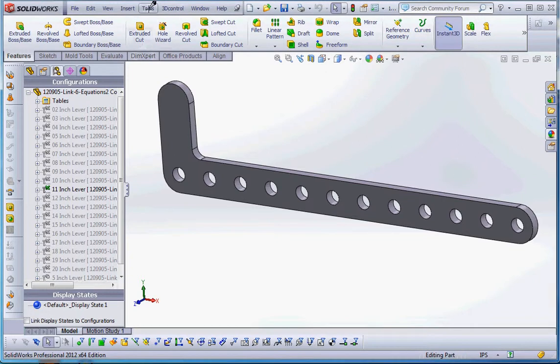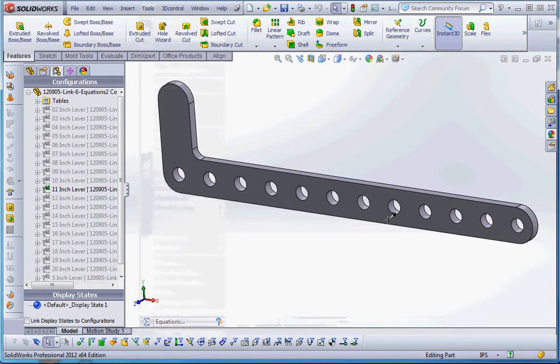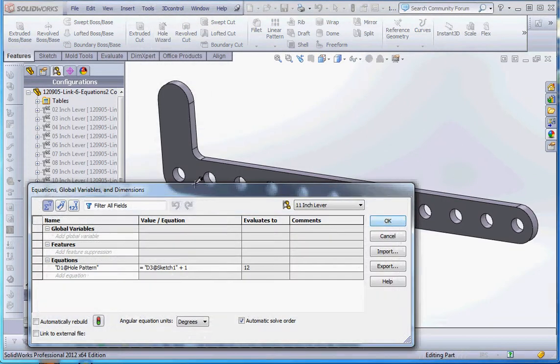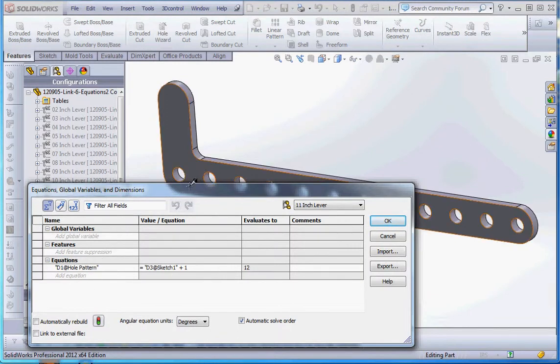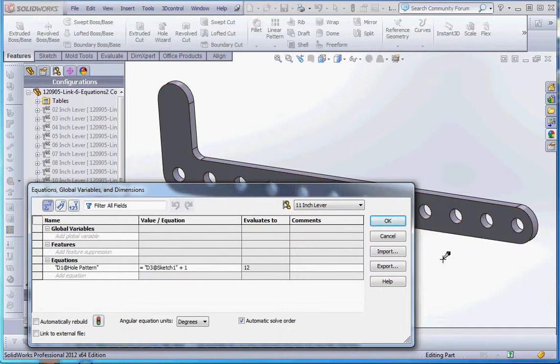Let's go ahead and do that. We're going to scroll down in Tools, go to Equations, and add one more equation to the one we already have for the hole pattern. This time we're going to make the lever be a proportional value to the length. I'd like to make that lever maybe a third of its value, just to be different. Let's try that.